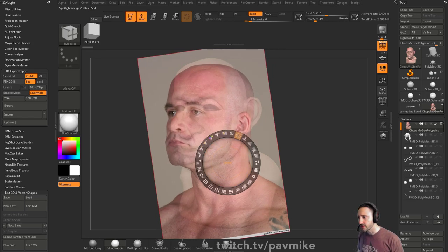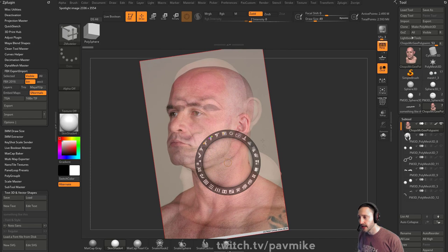You can rotate this, you can scale it, and you can even warp it and liquefy it if you want to.